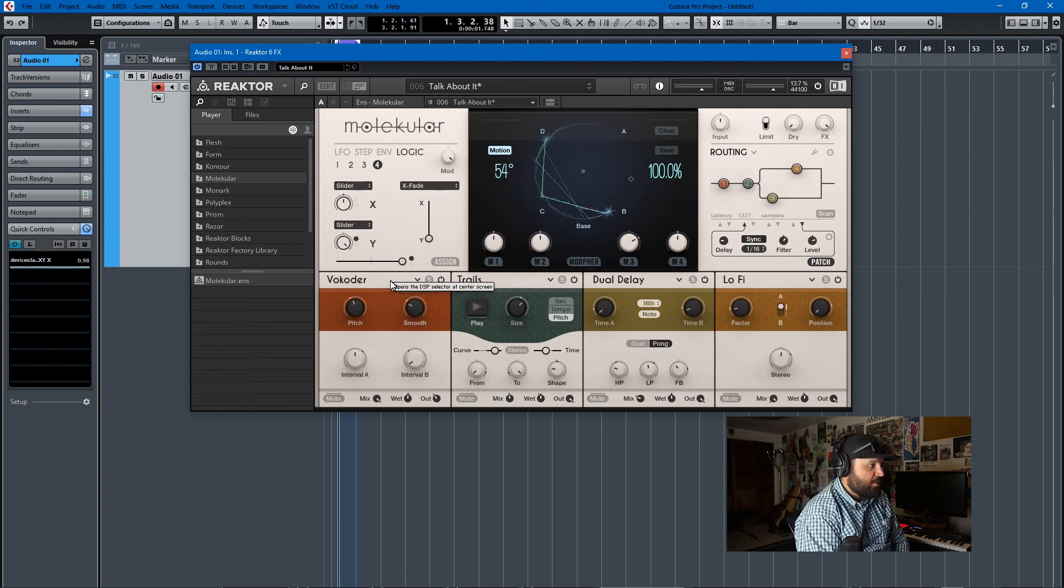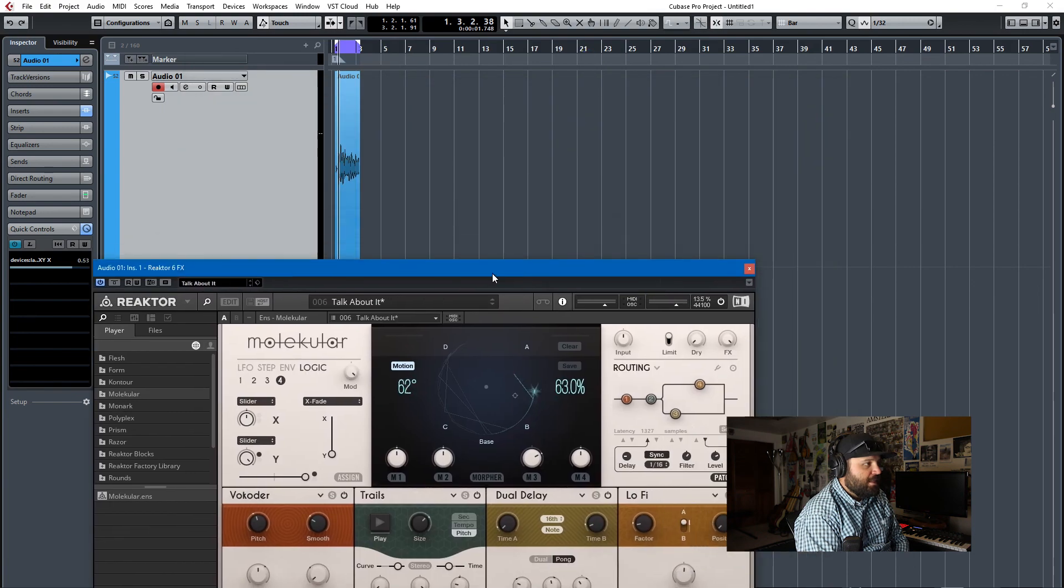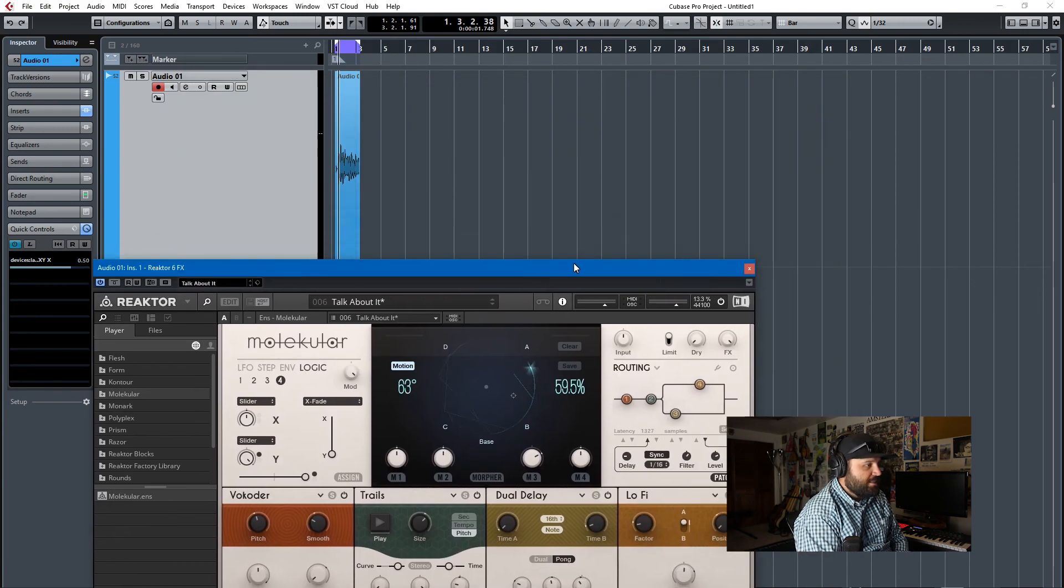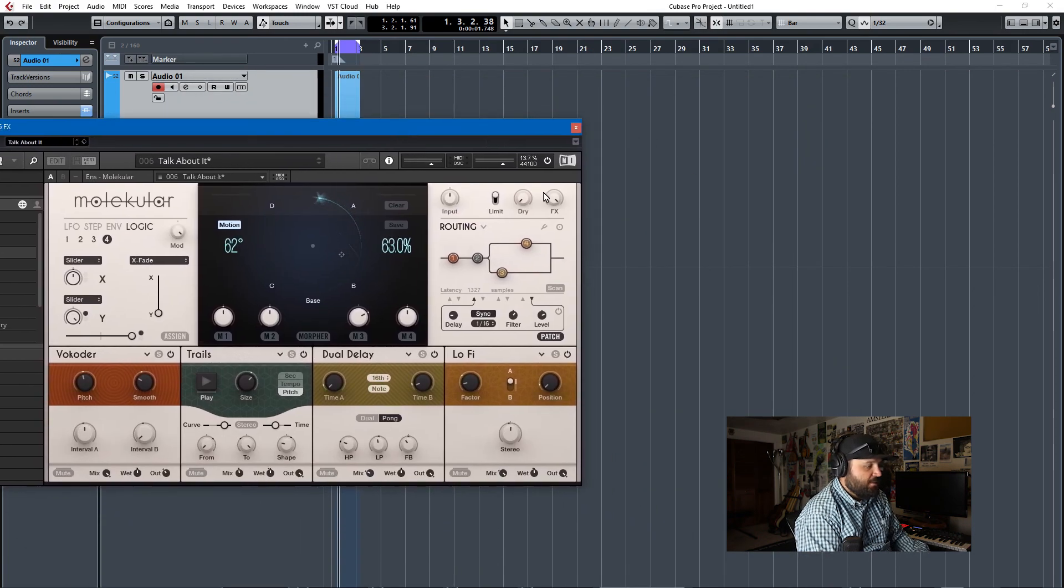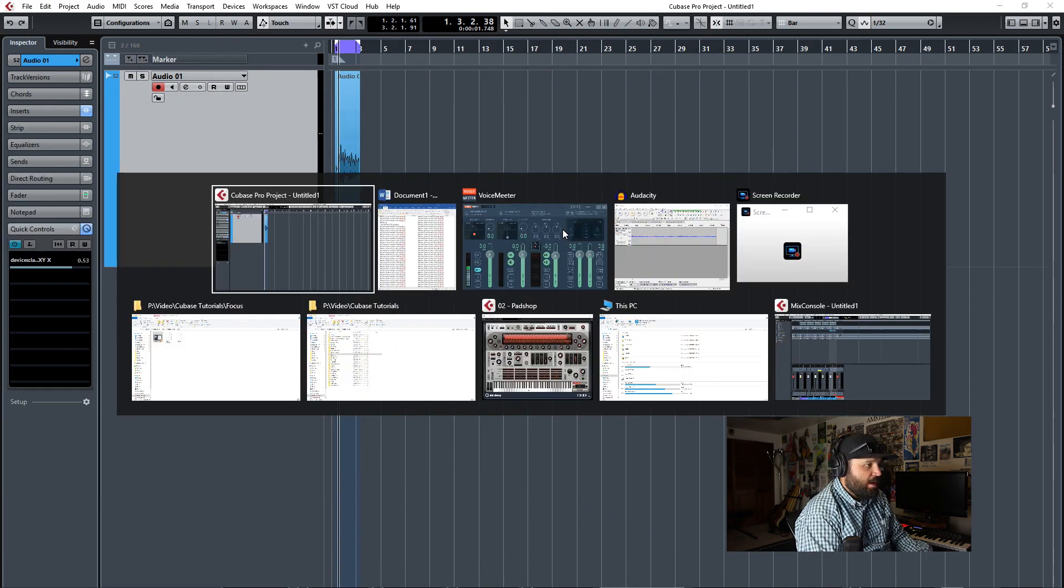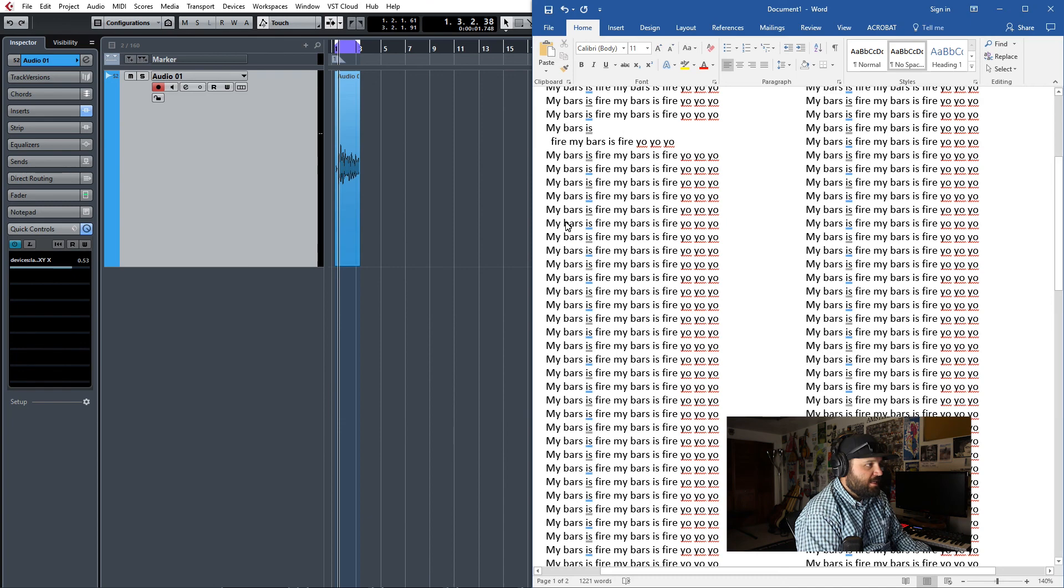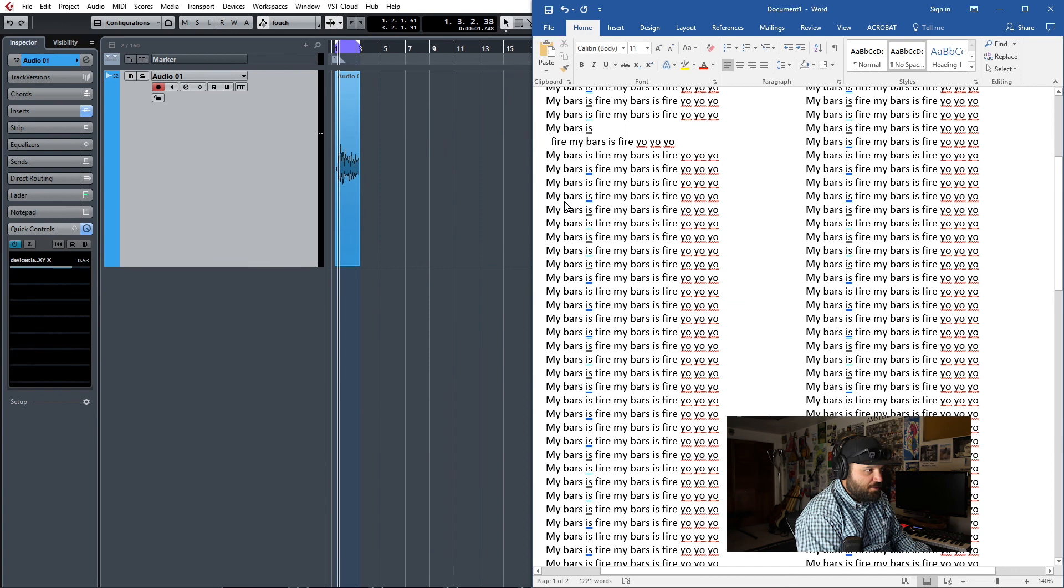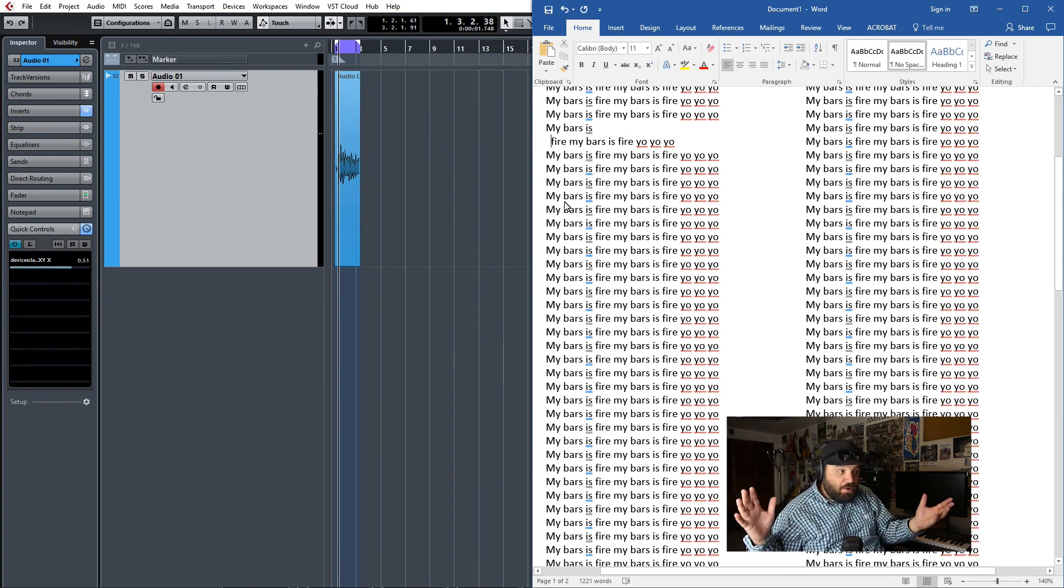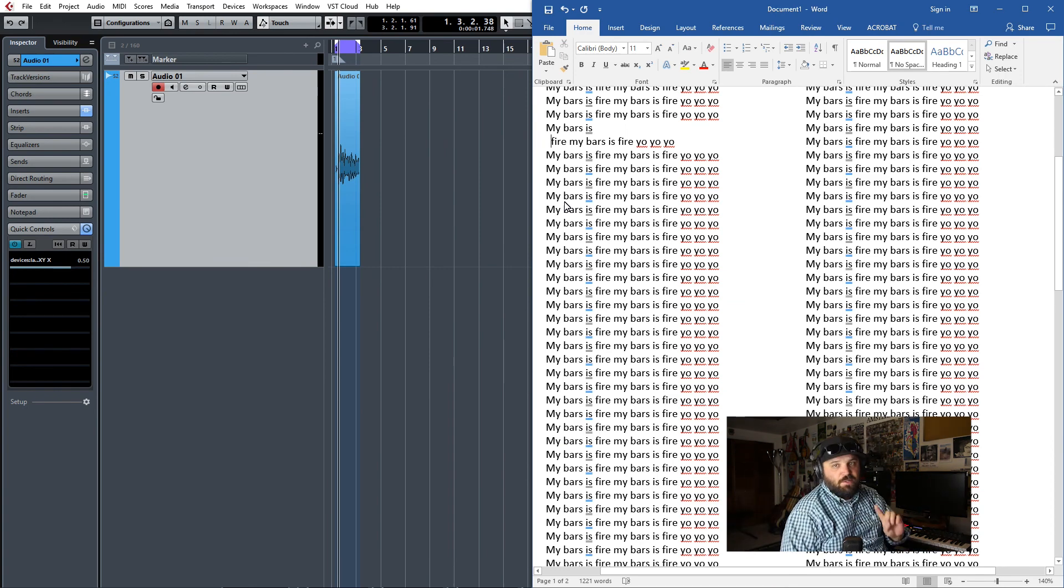So I'm controlling this and let's say I wanted to see the lyric sheet and Molecular at the same time. Well, the second I choose the document, it goes away. The second I choose Cubase, it comes back. The second I choose the document, it goes away. How do I fix this?